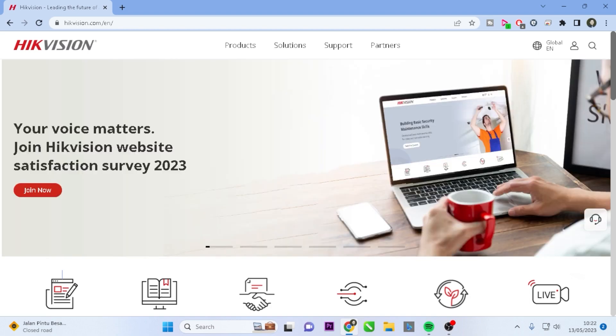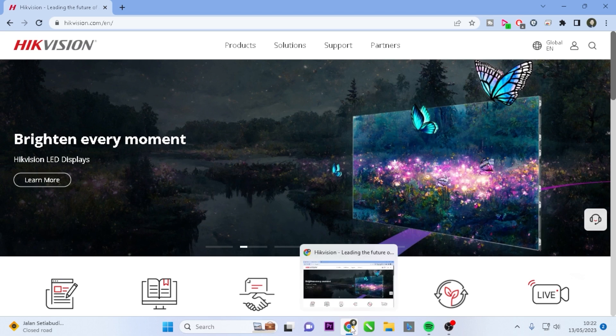Open your preferred web browser on your laptop or computer. In this demonstration, I will use Google Chrome.